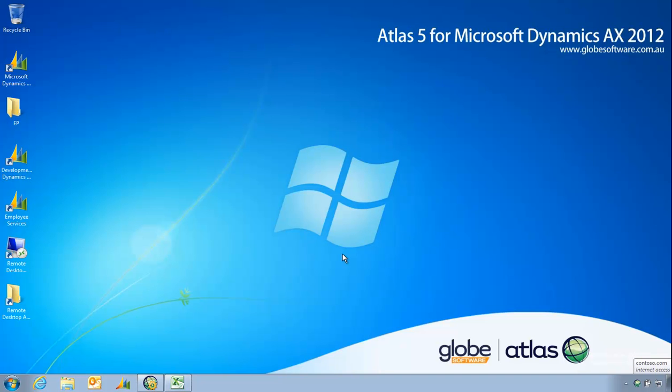Welcome to this presentation of Atlas V for Microsoft Dynamics AX 2012. Today I'm going to demonstrate importing a general ledger journal from a spreadsheet into Dynamics AX.